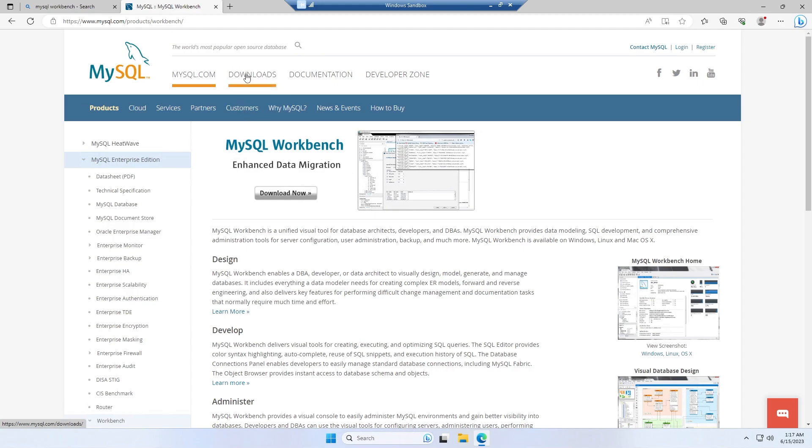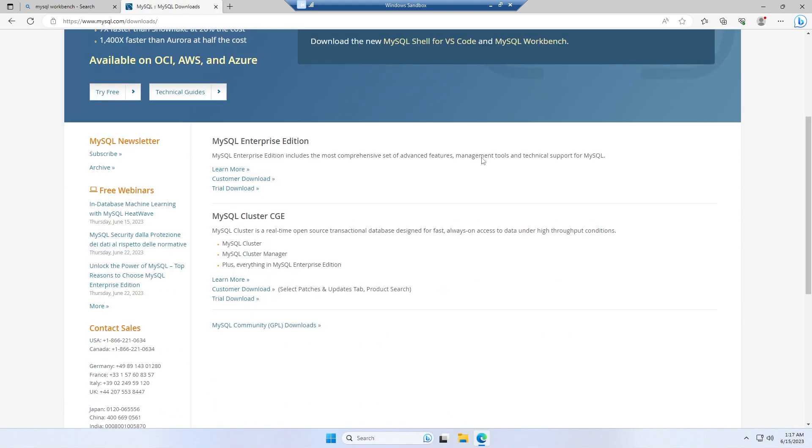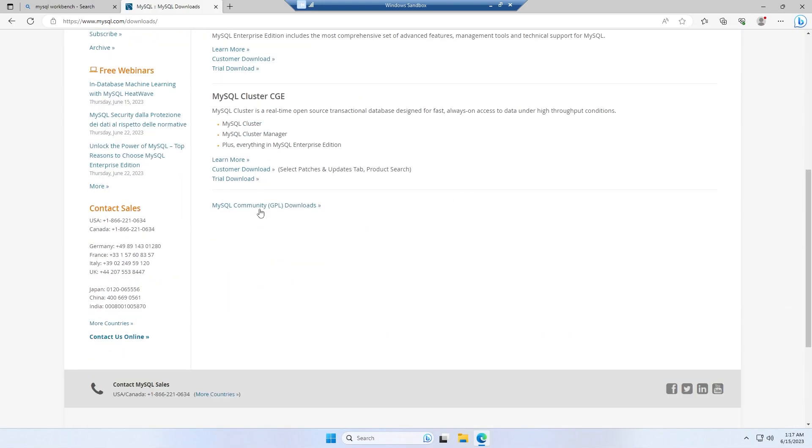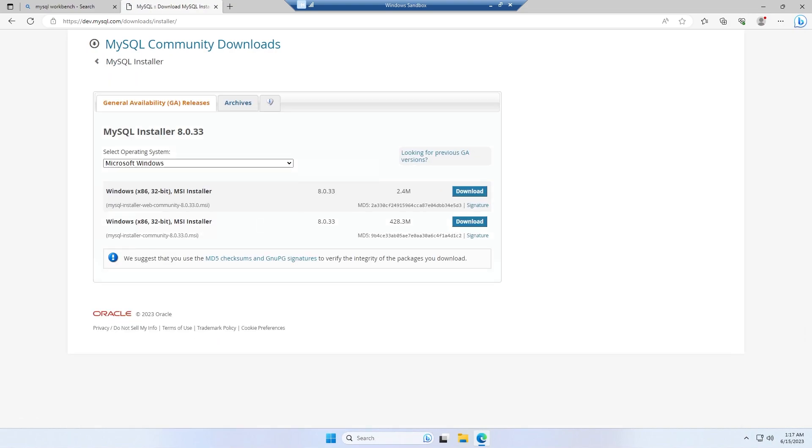Simply click on downloads and then simply scroll down until you reach here: MySQL Community GPL Downloads. Simply click on this and then simply click MySQL Installer for Windows, and after clicking on that make sure that Microsoft Windows is selected in the operating system selection.